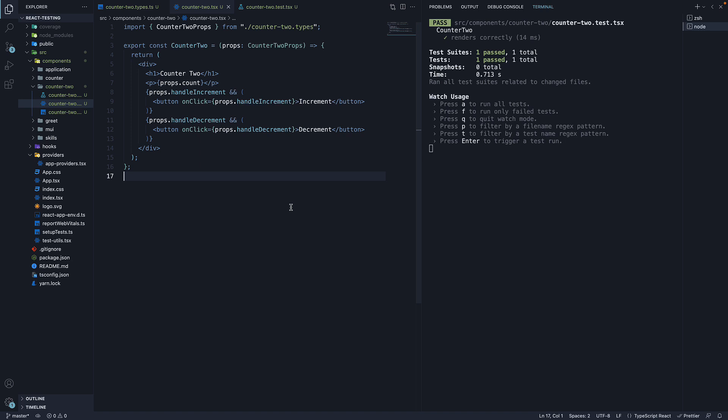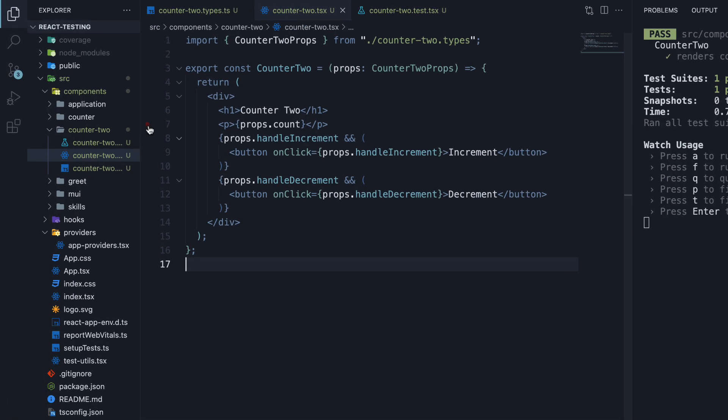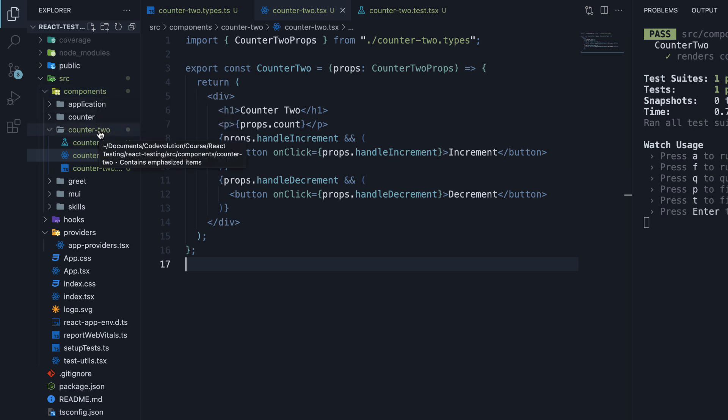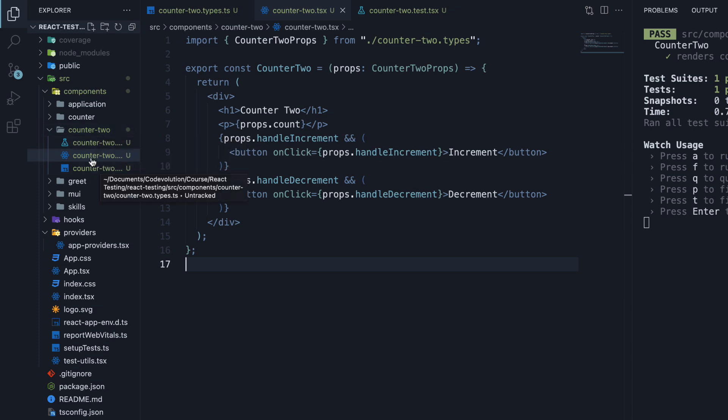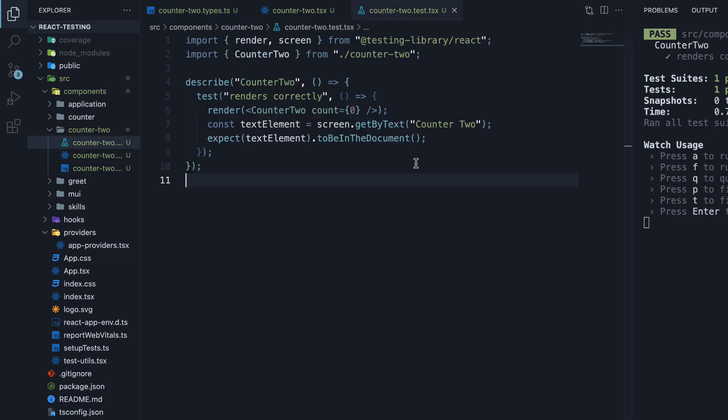To help us get started, I have set up a new component behind the scenes. Let me walk you through the code. In the components folder, we have a new folder called counter2. Within the folder, we have the component file, counter2.tsx, the types file, and the test file.